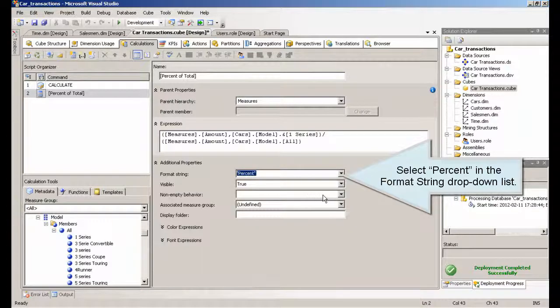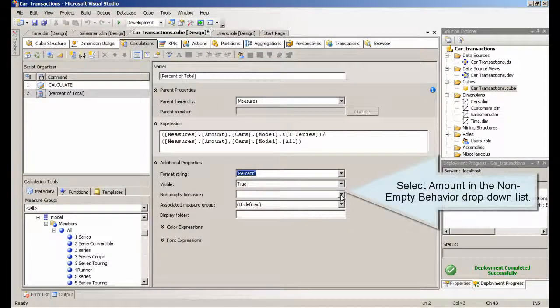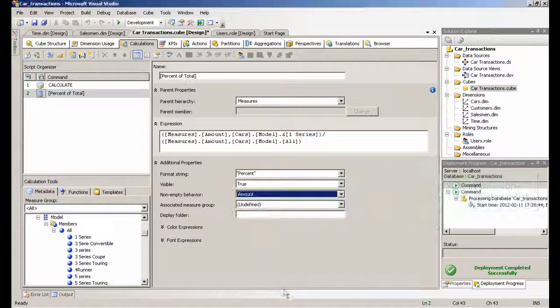Select % in the Format String drop-down list. Select Amount in the Non-Empty Behavior drop-down list. Deploy the project.